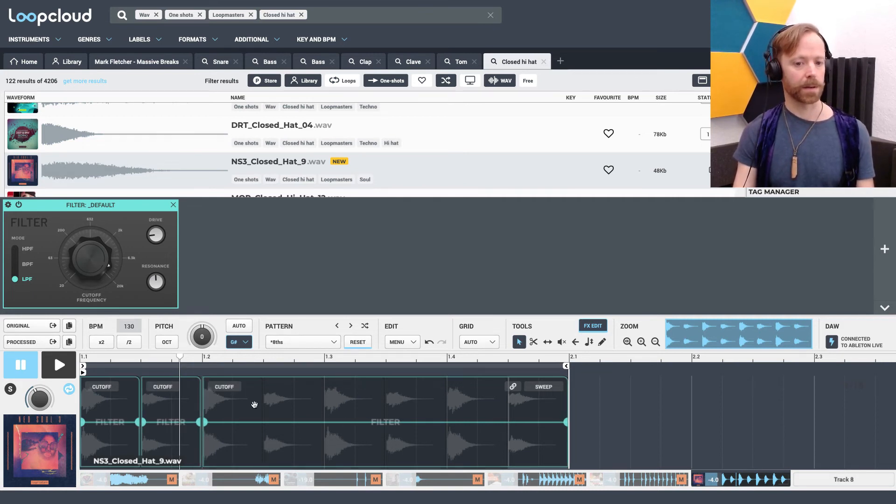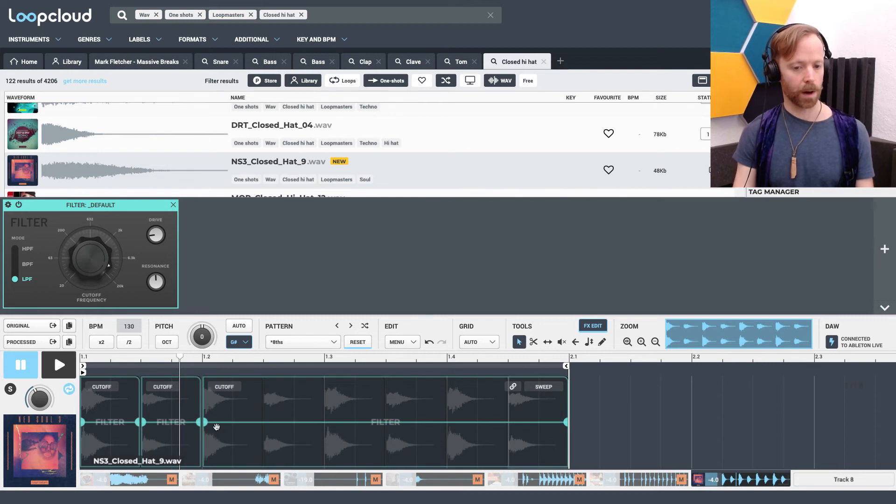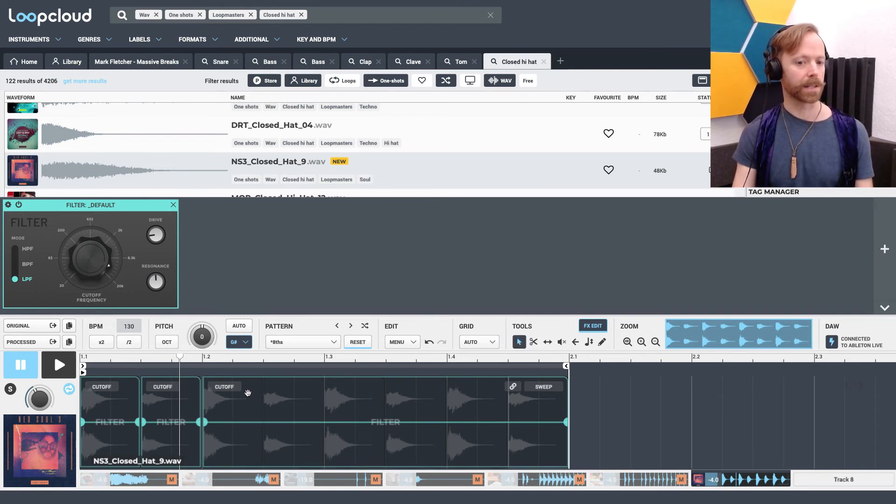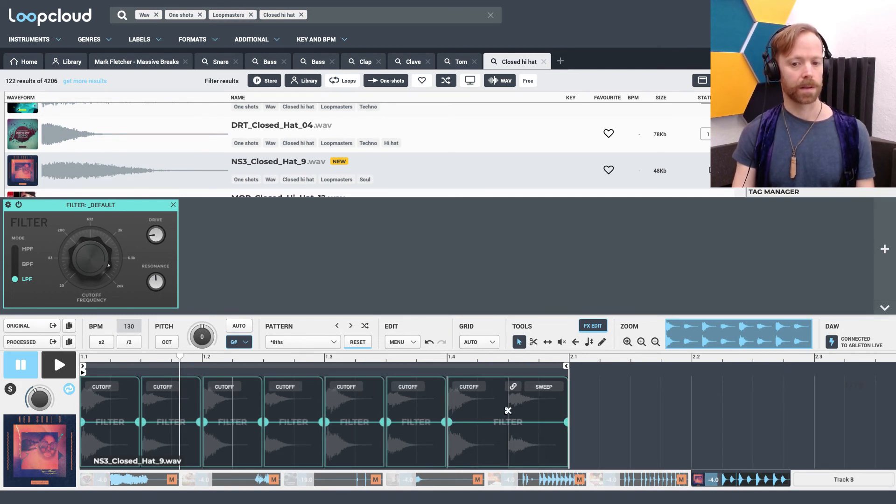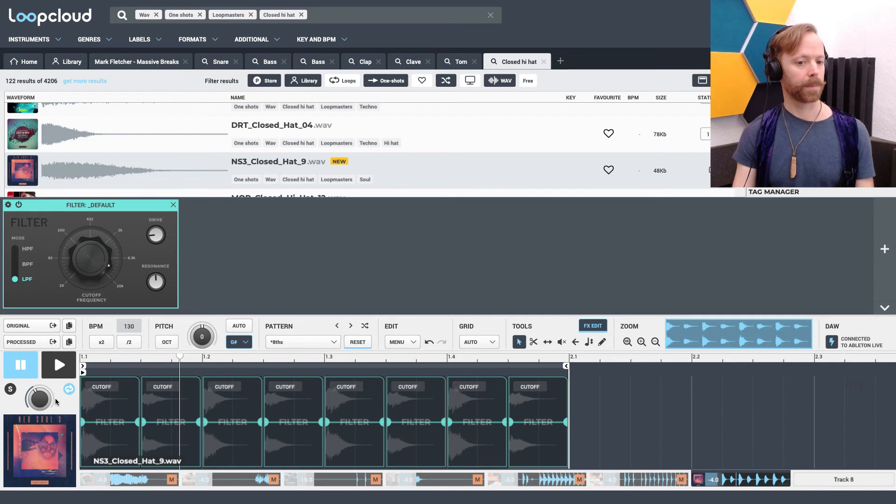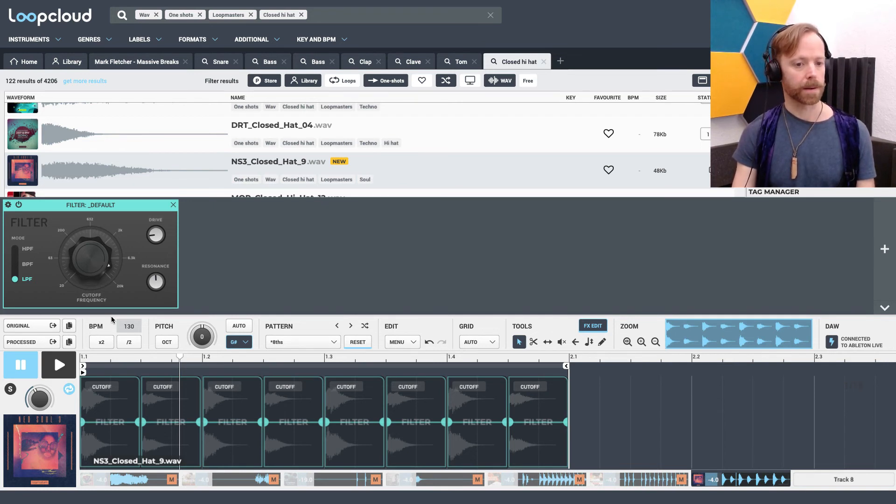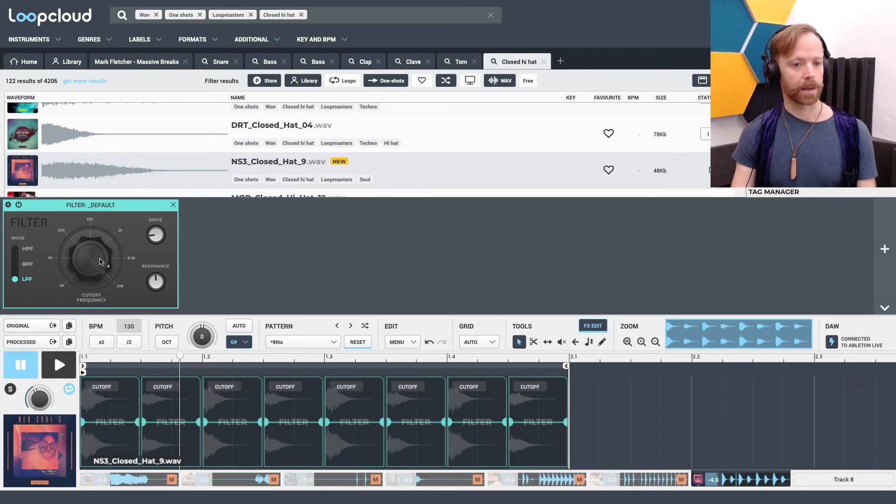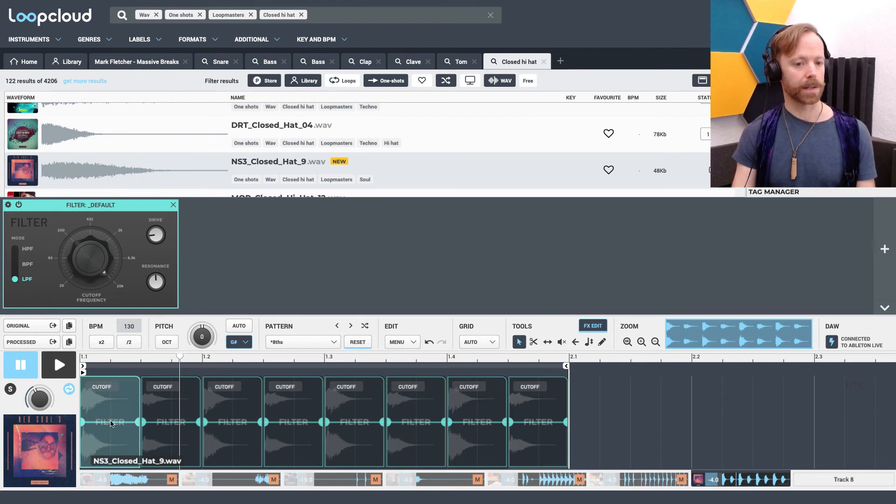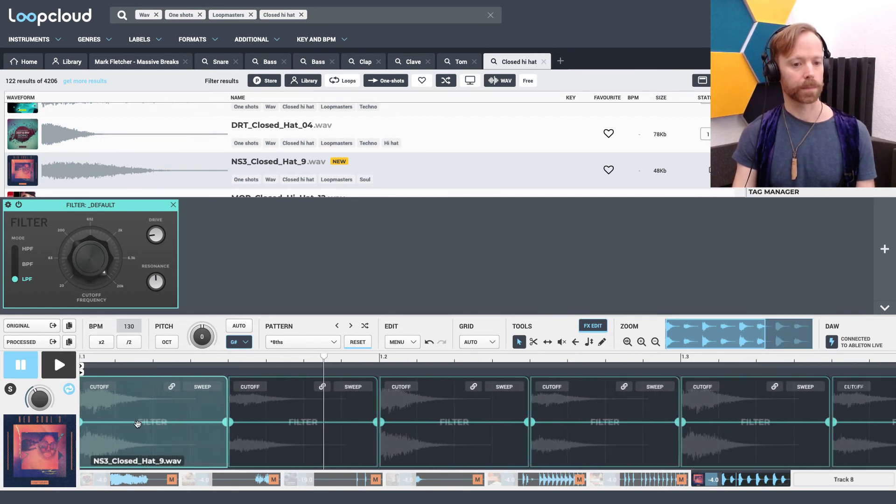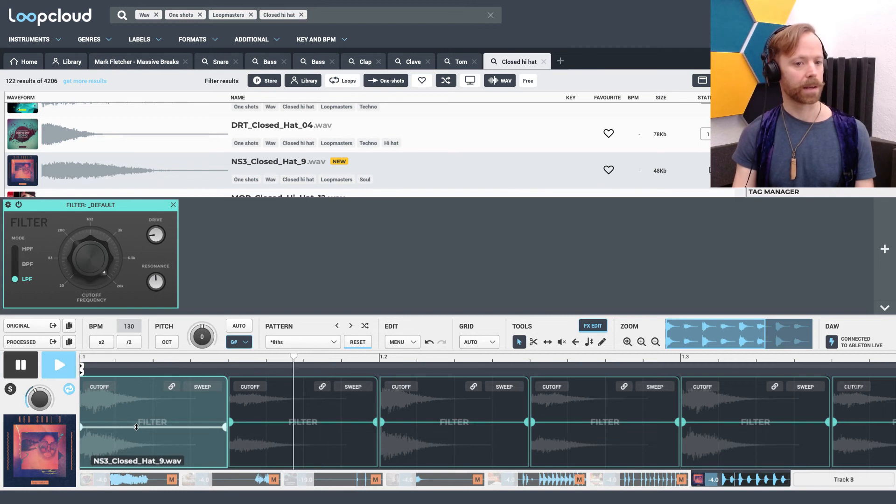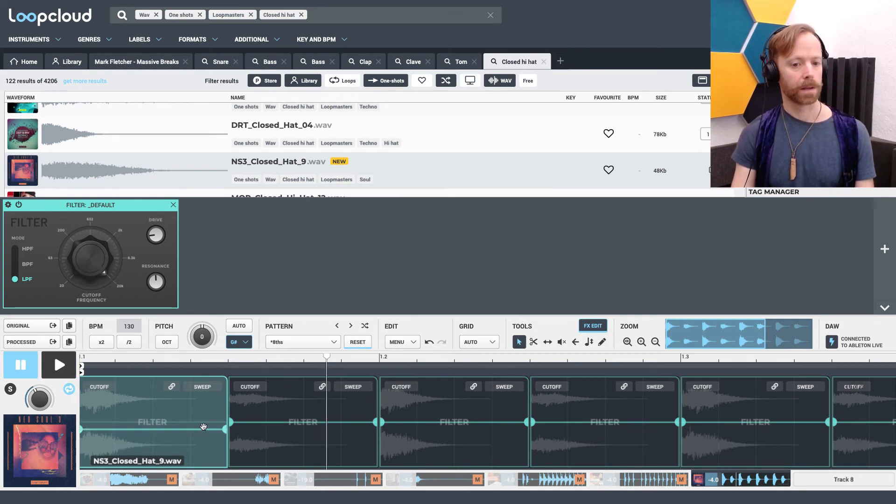All I have to do is hold down the alt key on my keyboard rather than switching over here manually to the slicing tool, and then just chop it on each one of the notes. And then if I set it right up the top, then I can just use this to bring the cutoff down ever so slightly. Turn the resonance down.